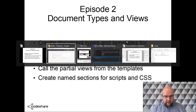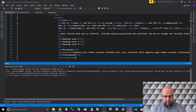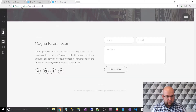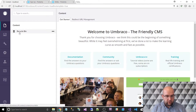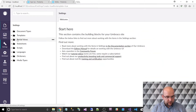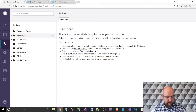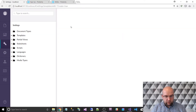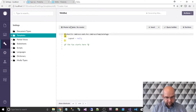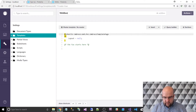So let's go into Umbraco. I've clicked on Run with Google Chrome without debugging and I'm now logged in. First things first, I want to create some templates. I'm going to create one called web base — this is going to be like the master template. I'm just going to hit save.